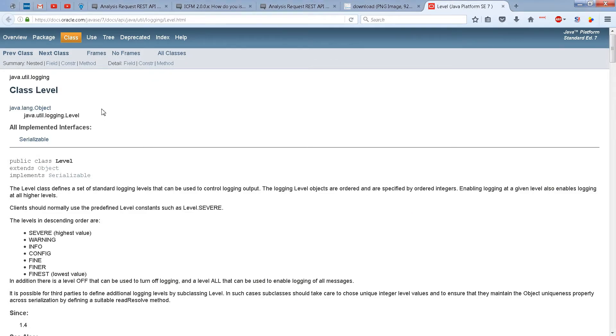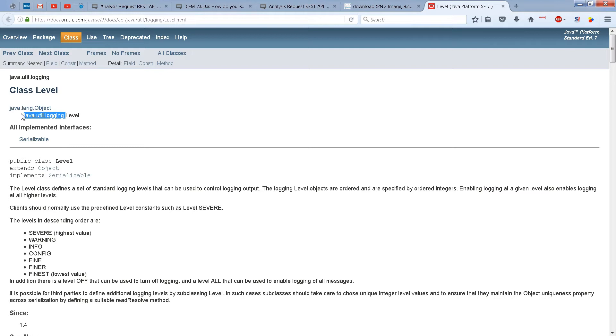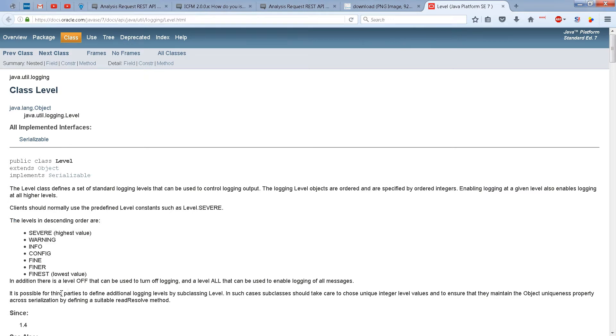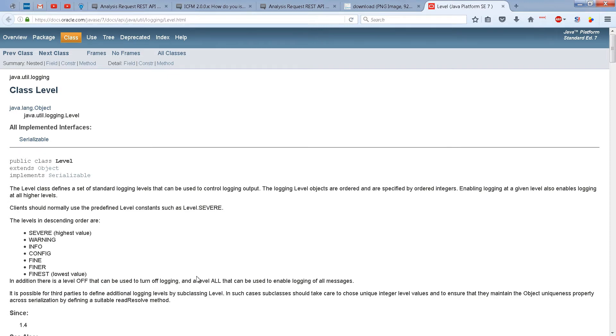And if you open this page from Oracle, you will see that there is a class called java.util.logging.level, and it's actually java.util.logging that WAS uses. And this should look very familiar. We have severe, warning, info, config, fine, finer, finest, and these are the official levels as set by the Java EE. But notice that third parties, IBM in particular, can define additional logging levels by subclassing level. So the most detail you will get is through finest.